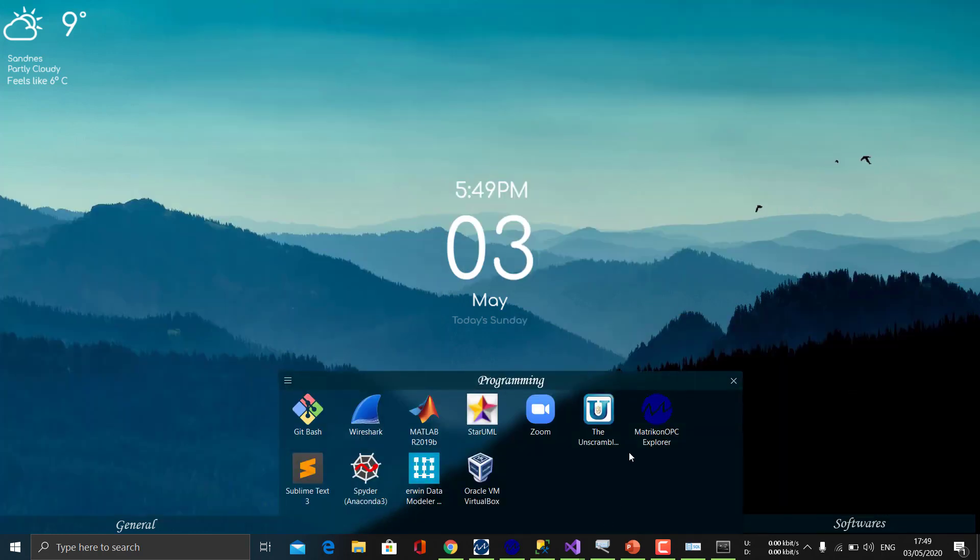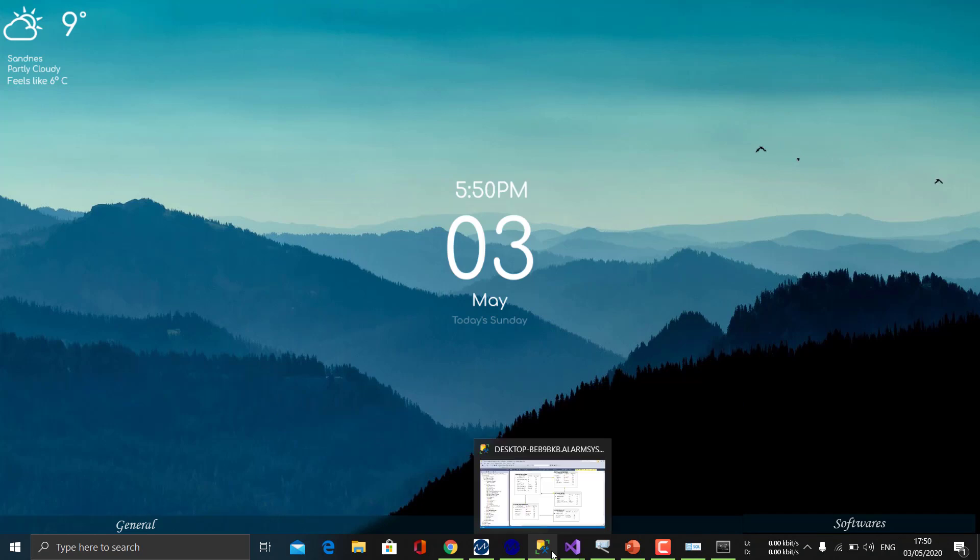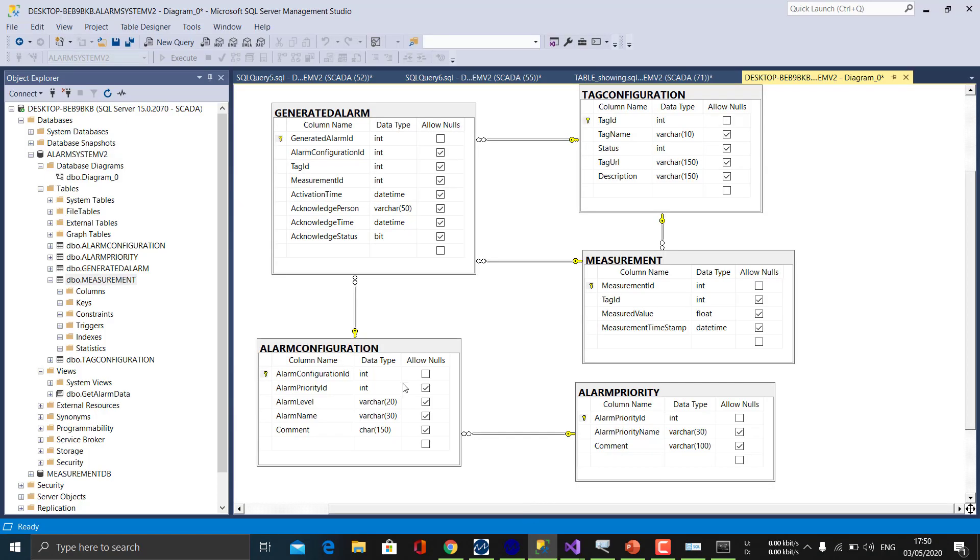The database is the main thing which lies in the center of the SCADA system. So this is the structure of our database. We have generated alarm, alarm configuration, alarm priority, measurement table, and tag configuration.